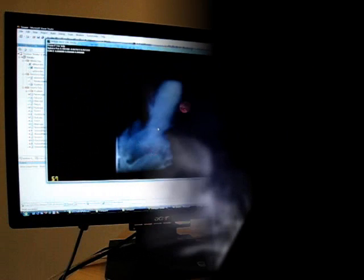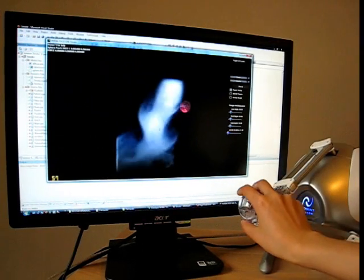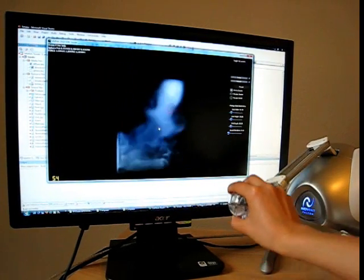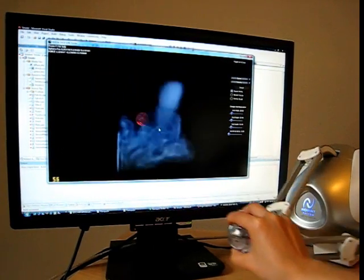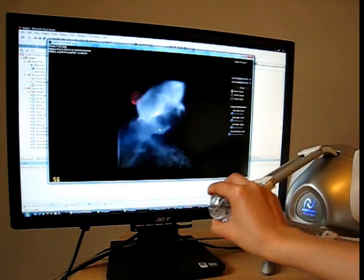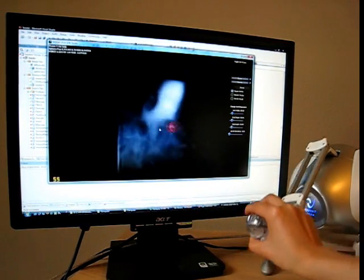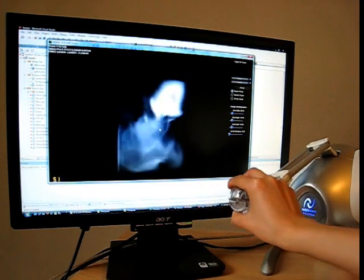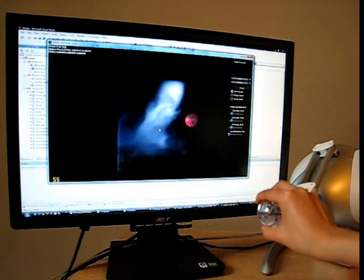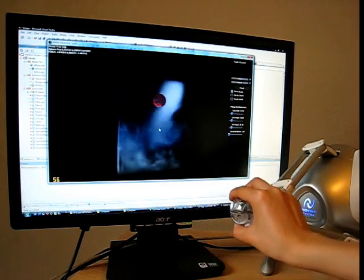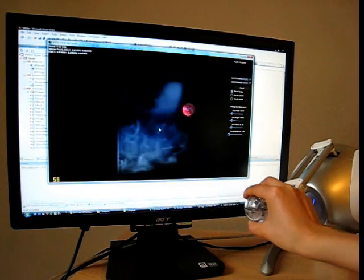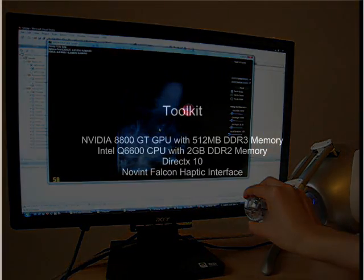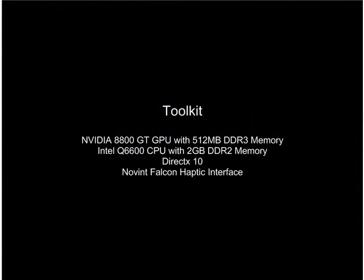This work combined 3D Navier-Stokes fluid simulation with interactive 3D force computation by leveraging the power of parallel reduction on the GPU. We showed that this approach can achieve excellent performance with high-resolution fluid grids, thereby enabling real-time graphical and haptic feedback that matches the user's experience with real fluids.